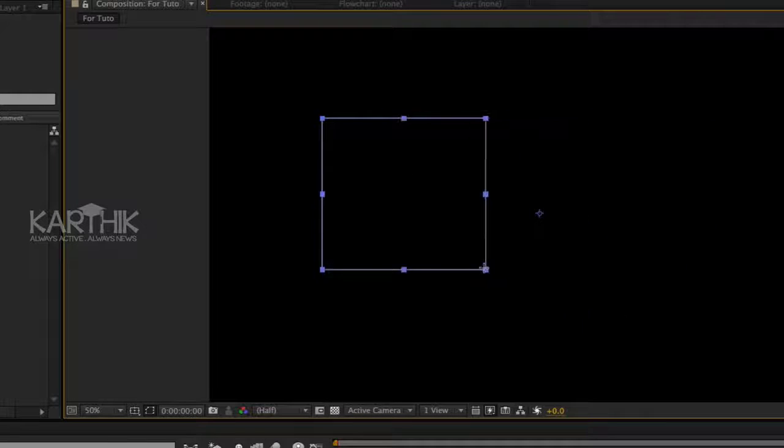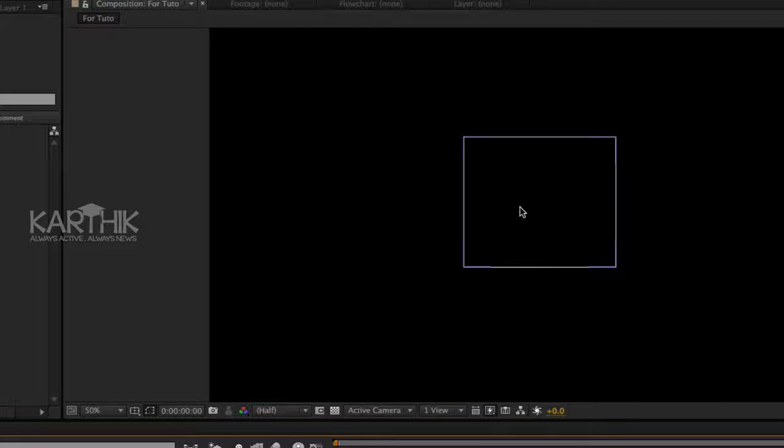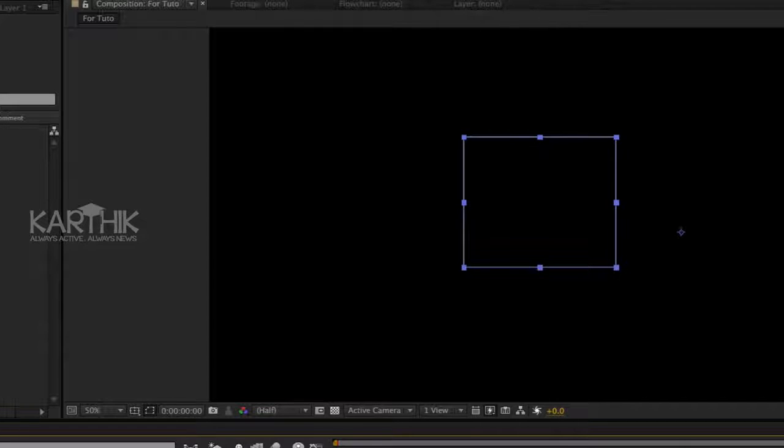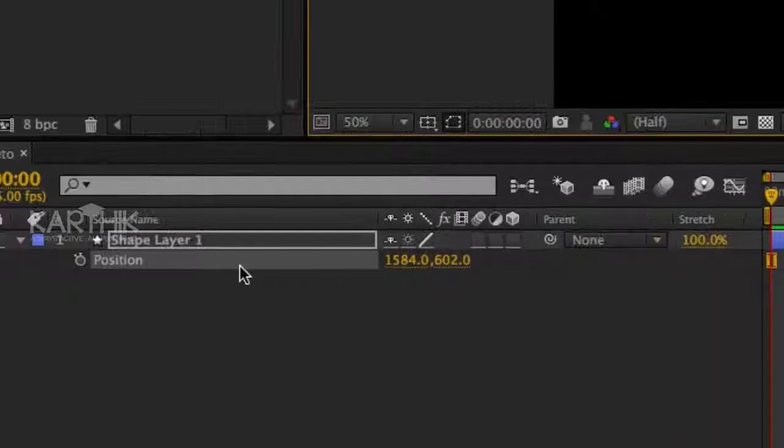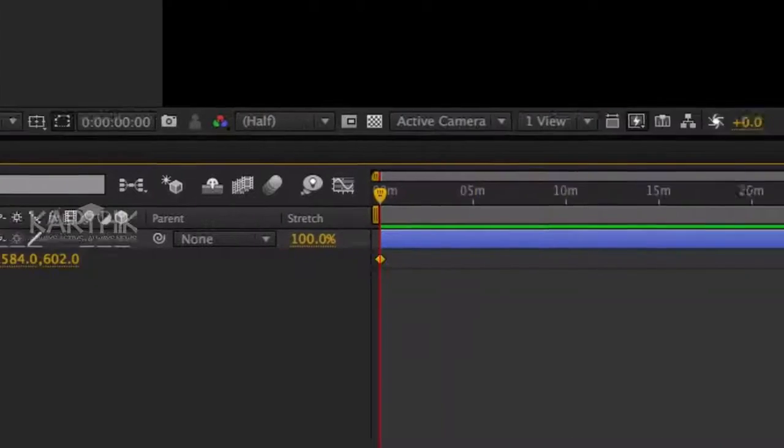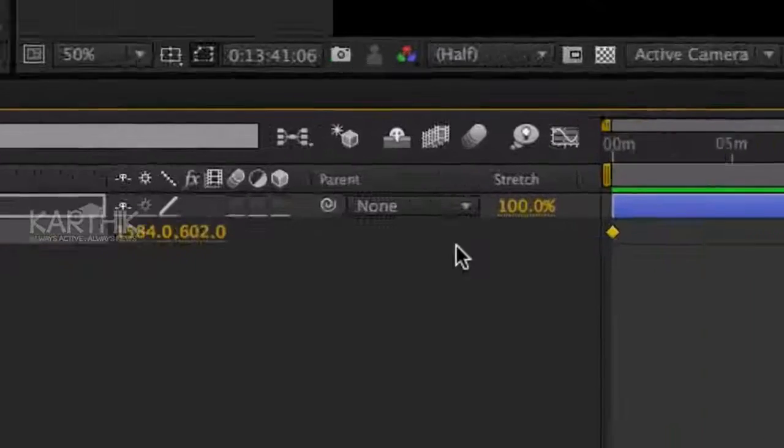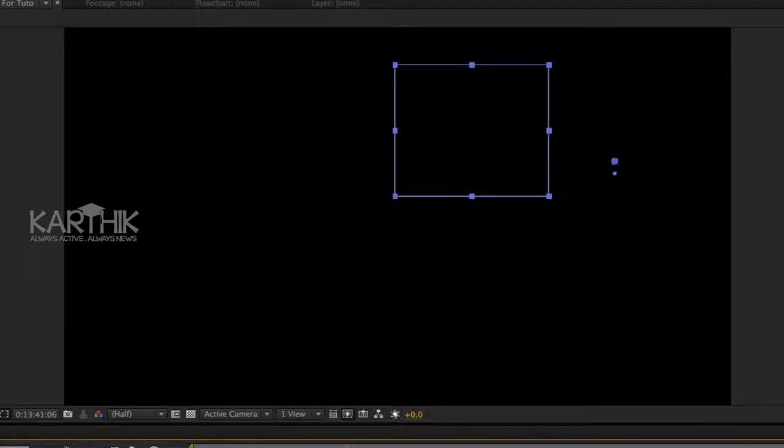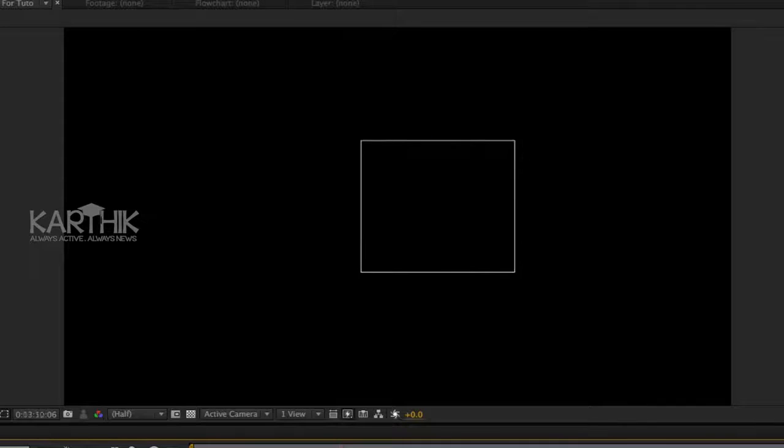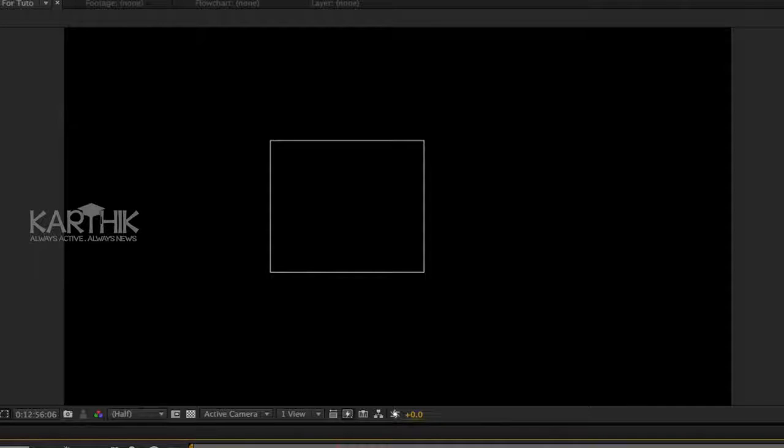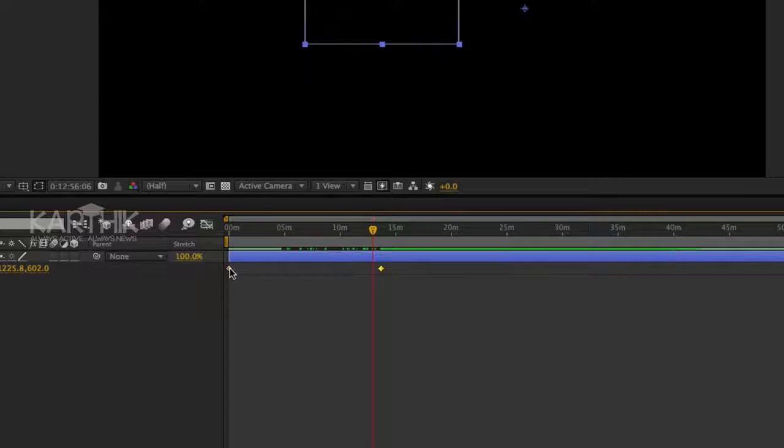Okay, so we want to add a keyframe for the position of this rectangle. So let's go. Now it's time to add easy ease.